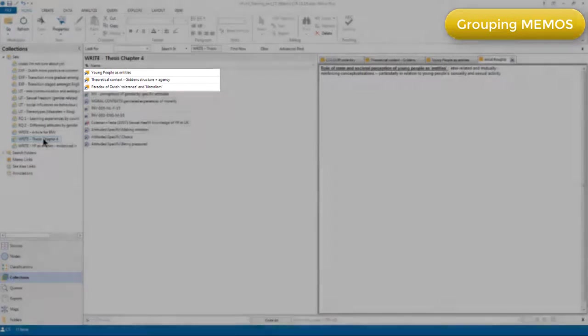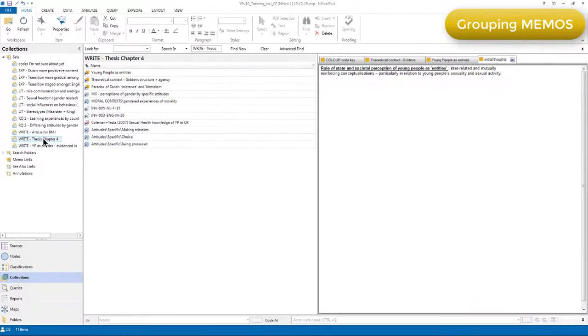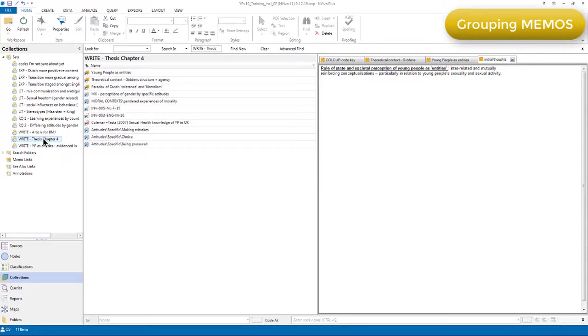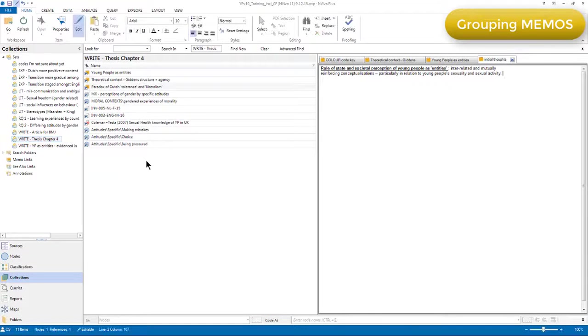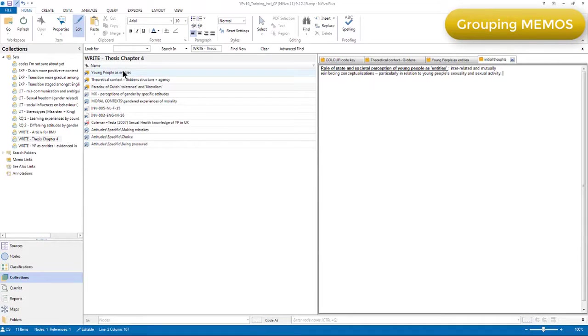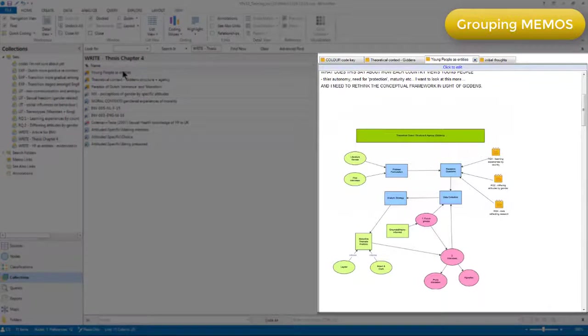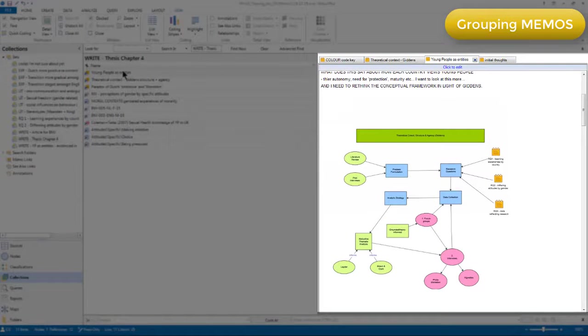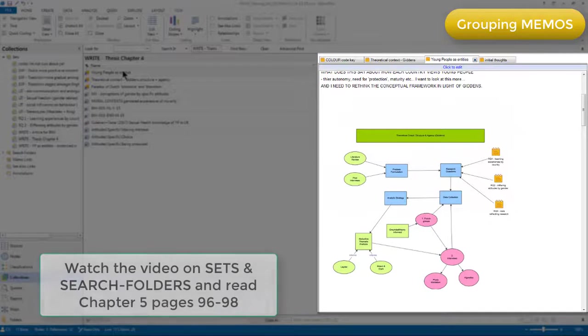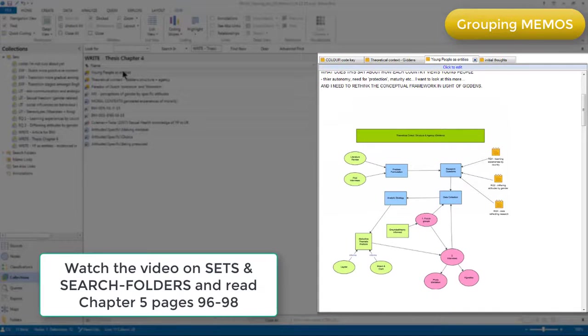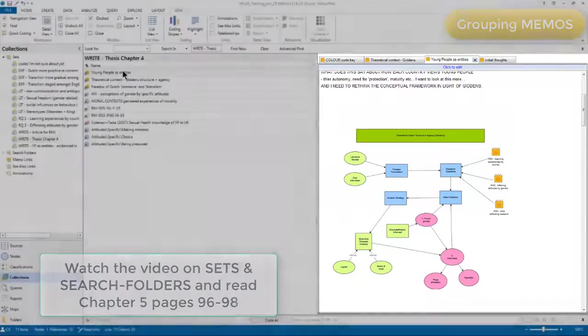In this way, I can gather together writing that was stored in separate memos without losing the difference between them. And because section search folders provide shortcuts to the components within them, putting these memos in this set isn't affecting their storage location in other folders. So, for example, I can open up a memo from within this set and have full access to it, as I would have if I'd opened it from the folder. You can watch the video on sets and search folders to find more about their uses and how they can be acted on.